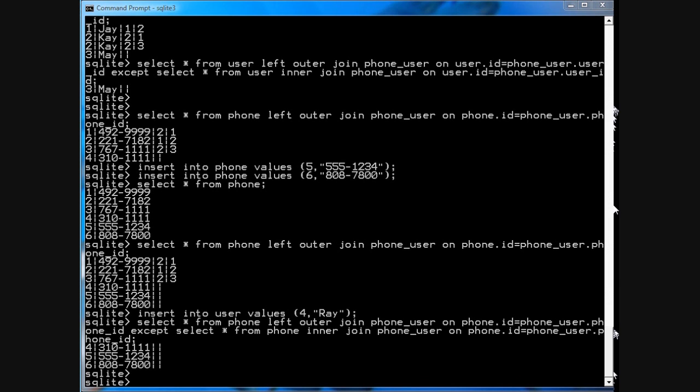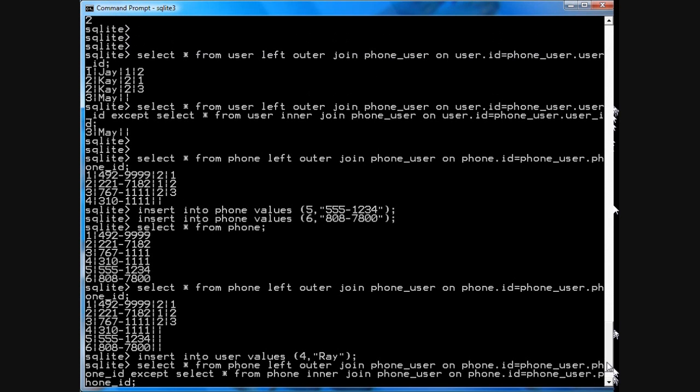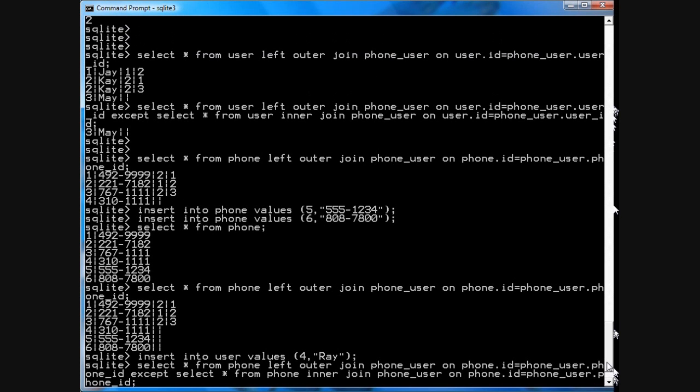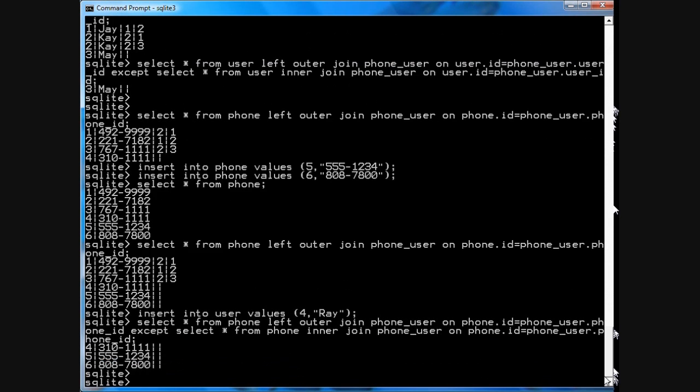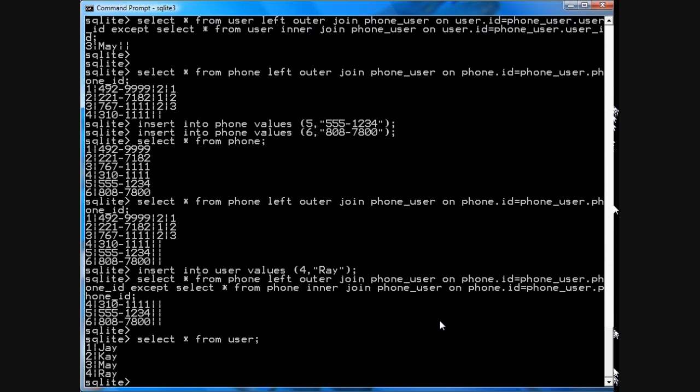From there, you could just assign a phone to Ray by going, so, you know that Ray is ID4, as you discovered up here somewhere. Hang on a second, where did I put Ray in the phone? I know I put him in somewhere. Did I put in Ray? Ah, yes I did. Okay, so, you can assign Ray.